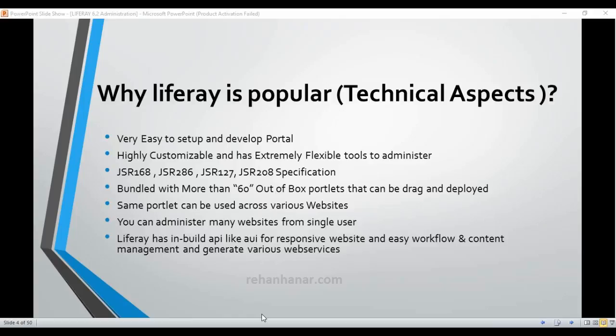You can also have workflow and content management. Workflow means that before publishing content, it goes through approval by your manager, and only after approval is the content displayed on the website. Additionally, Liferay has an API from which you can generate various web services like JSON, which I will explain in upcoming tutorials.